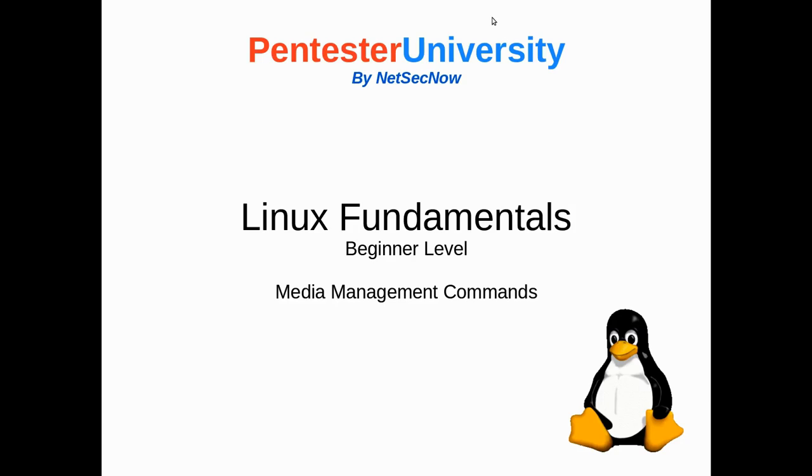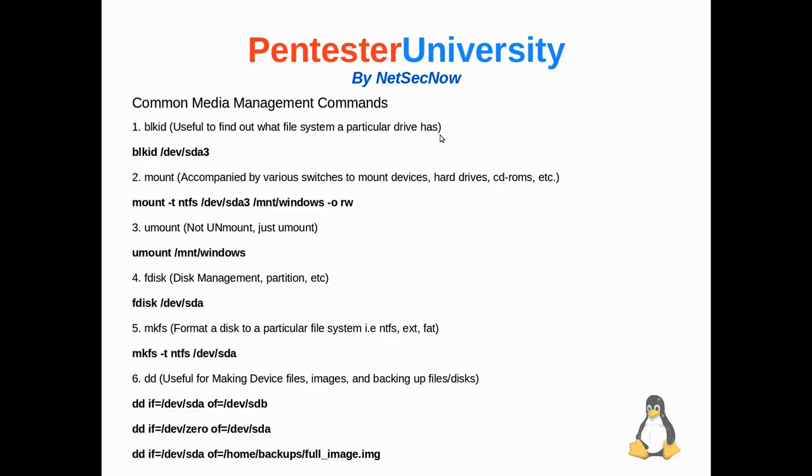Hello everyone, in this lesson we're going to be learning about some of the common media management commands inside of a Linux system. So some of the common media management commands are as follows, and we'll step through them.